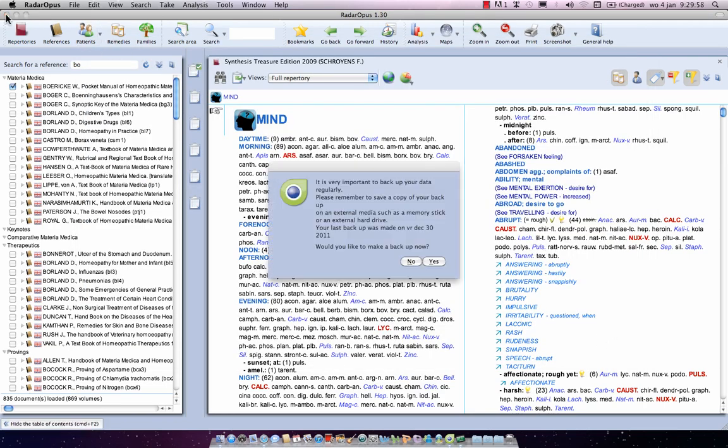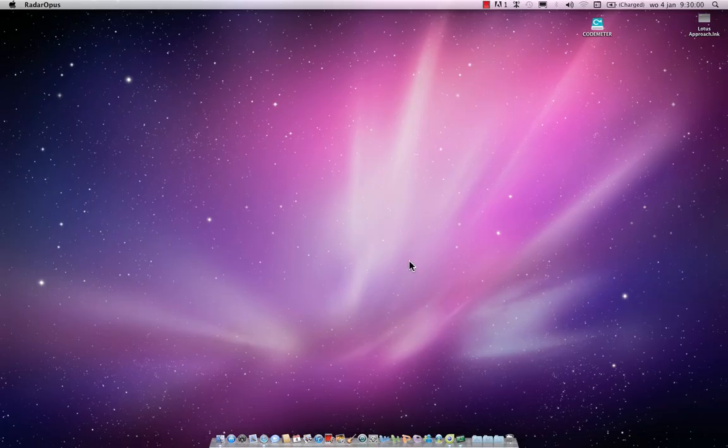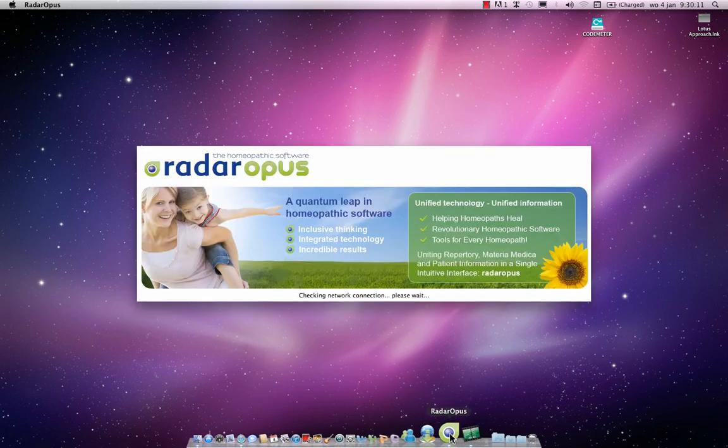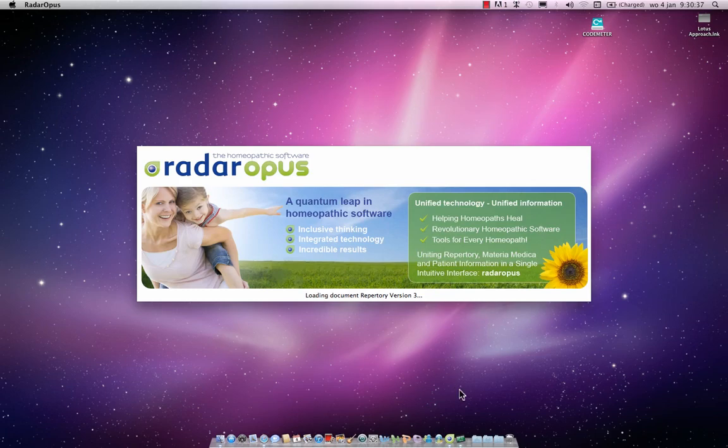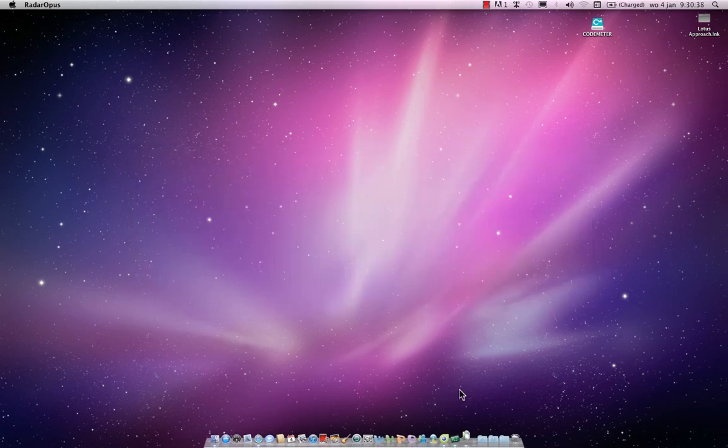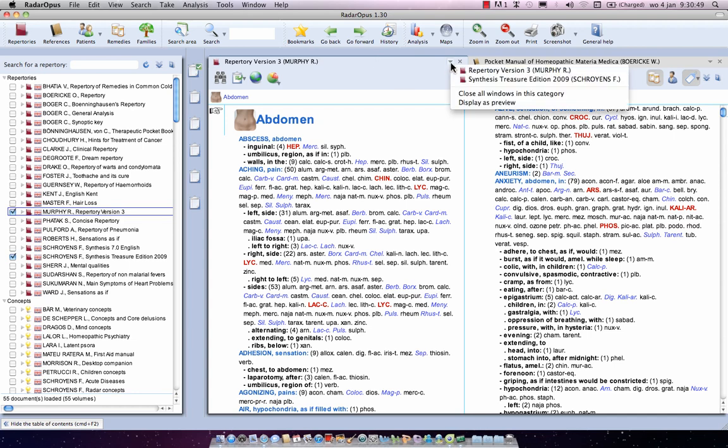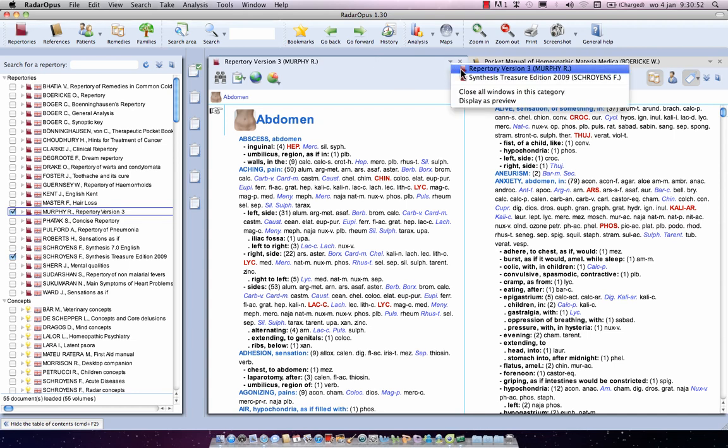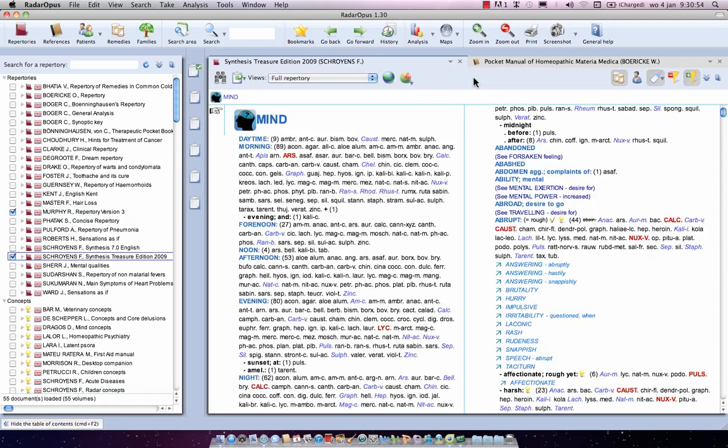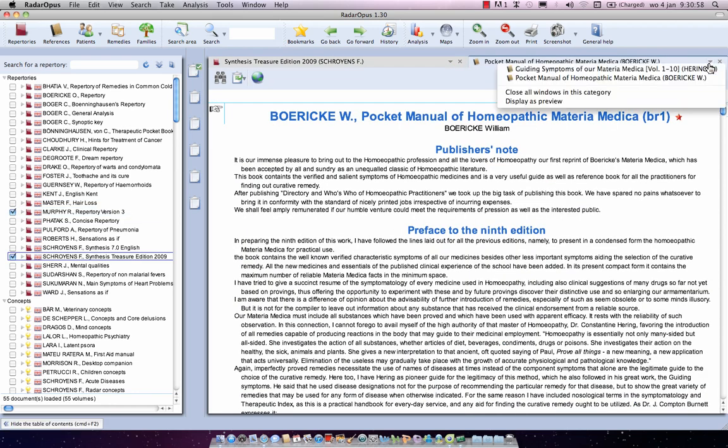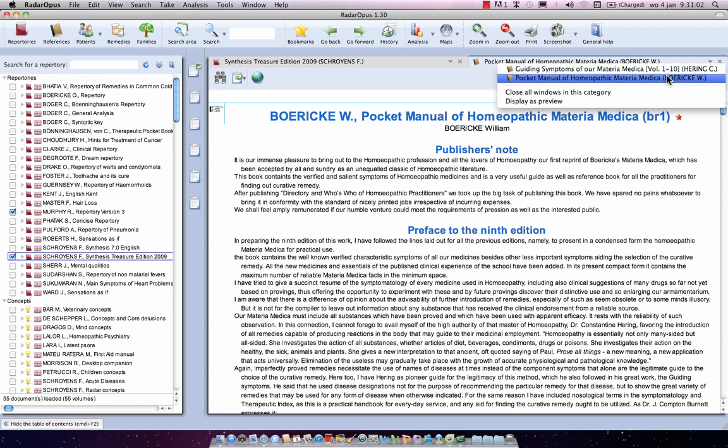Let me show you. I close the program and I will start it up again. And you will see that I have now two tabs. One tab which contains my repertoire. So at the top currently is now the Murphy. And if I click here it's Synthesis. And I have another tab here where when I click on it I have the Guiding Symptoms of Hearing. And I have the Boerke.